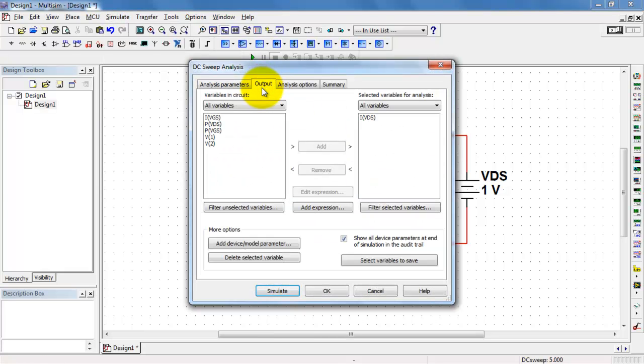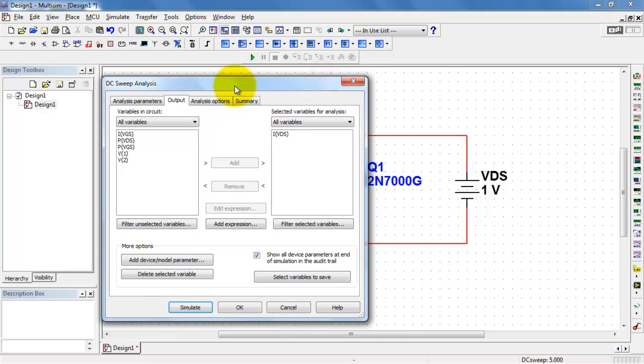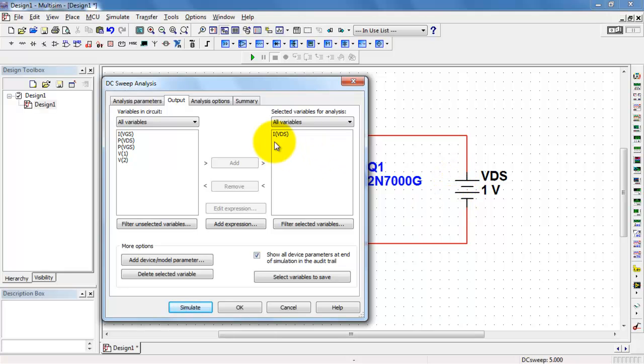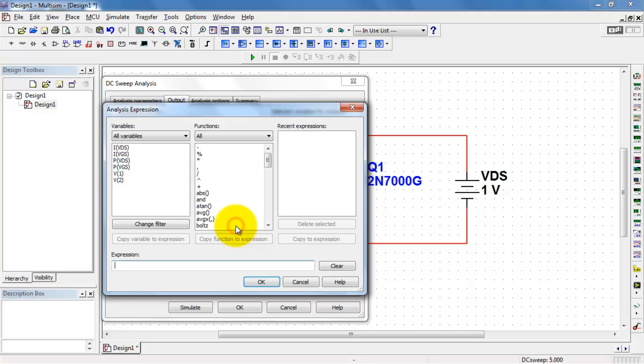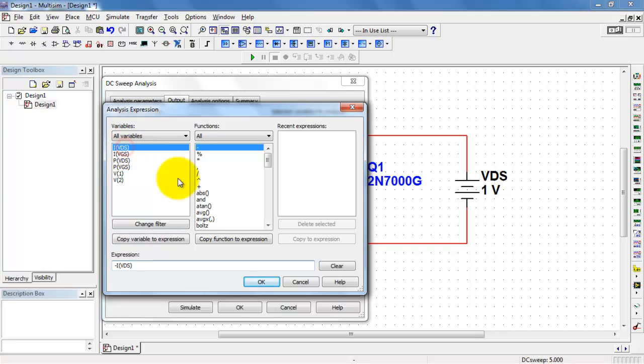So here's how we solve that. The current associated with VDS is positive top to bottom. That would be the defined direction. Let me remove that and then add an expression where I've changed the sign of that current. You could go ahead and either type the negative sign or double-click it in the list of functions.